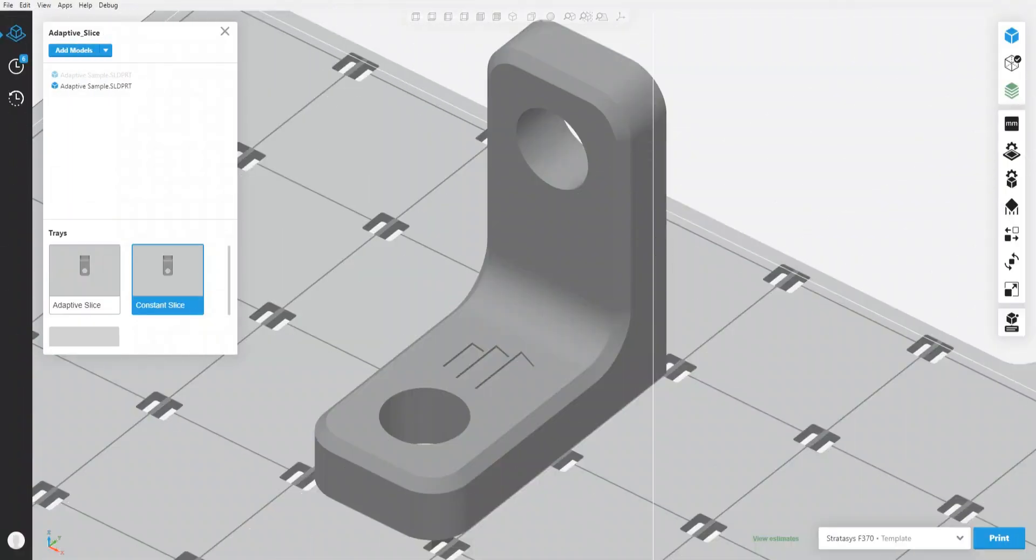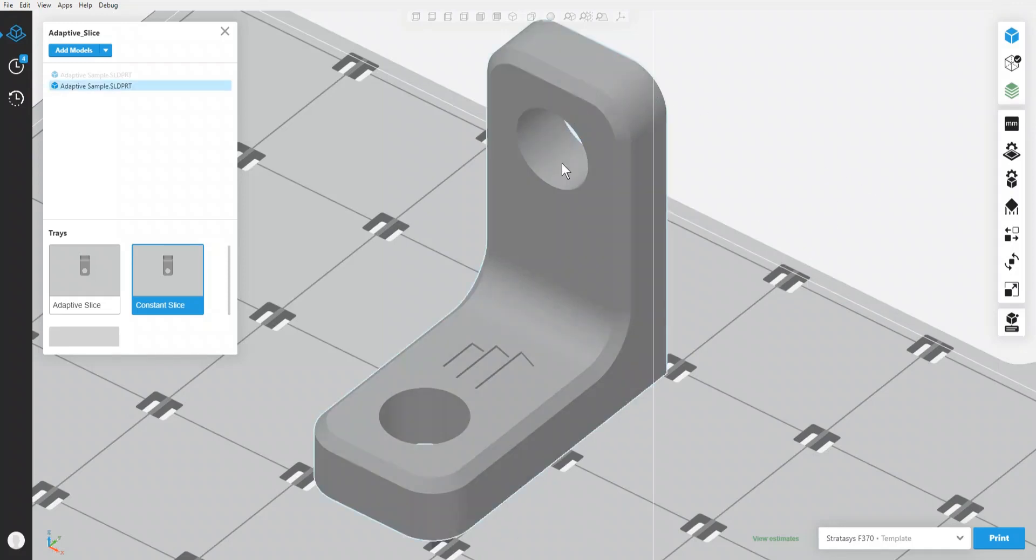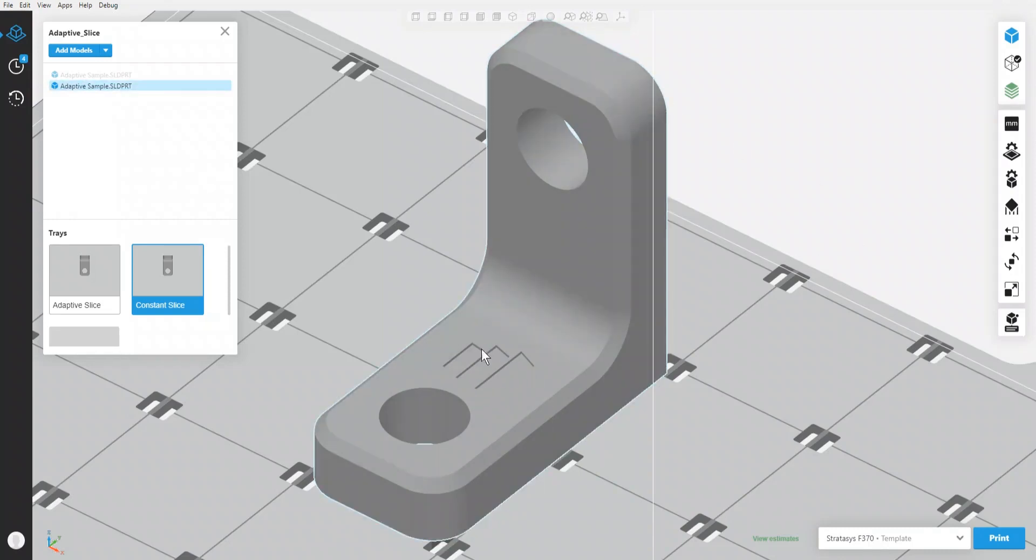So in the latest version of GrabCAD Print we now have a new feature, a feature that allows us to do what we're going to call adaptive slicing. So let's first look at this part kind of traditionally set up. I've designed a part here that's symmetric against its horizontal and vertical features. I did add a logo here which isn't replicated here but that won't matter in this case.